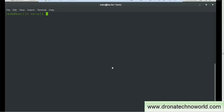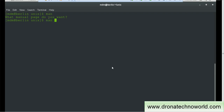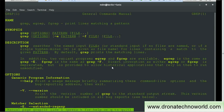Now let's see these things in a demo. We are at the UNIX console and you can just type the man command. If I press Enter without a command name, it says 'What manual page do you want?' — this output is coming from the manual page itself. Now suppose I want the manual page for the grep command, so I type man grep and hit Enter.